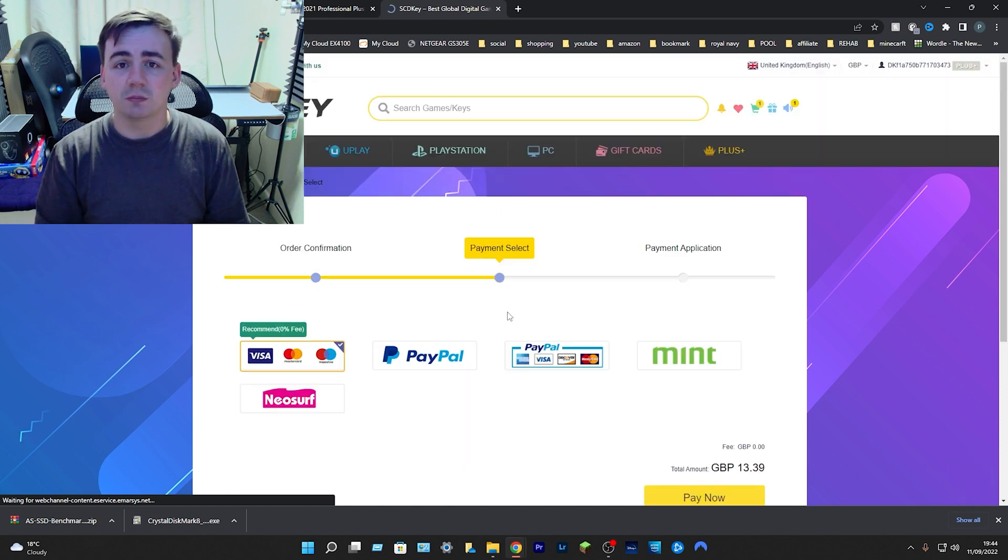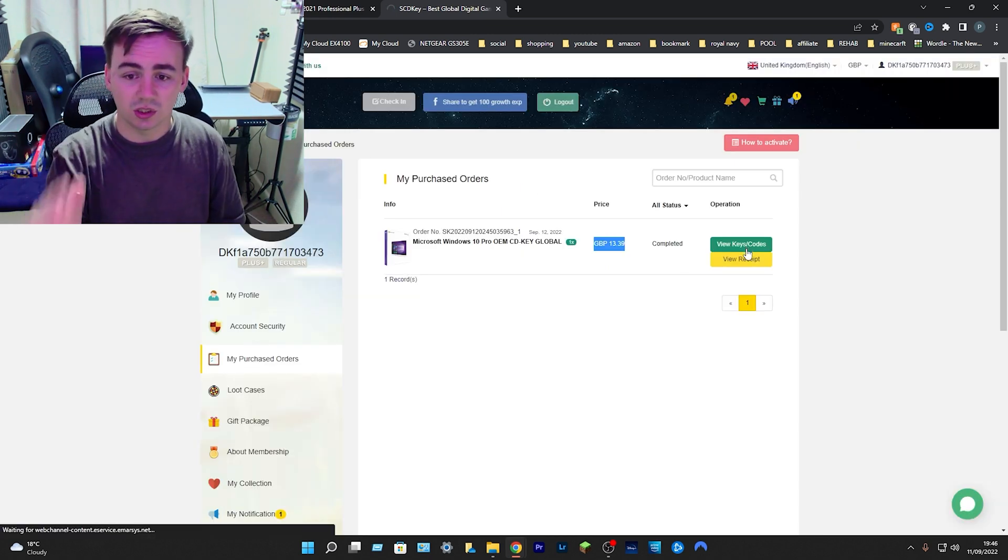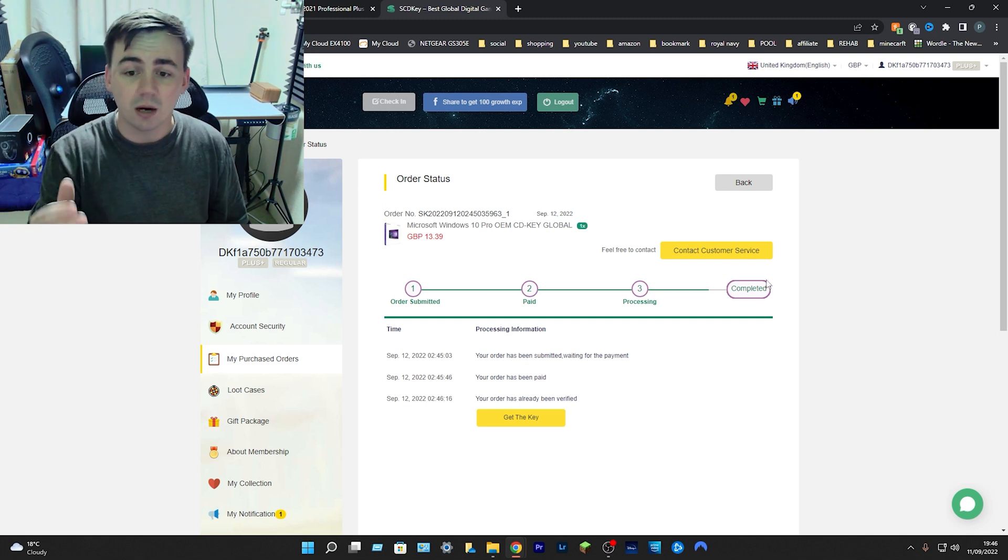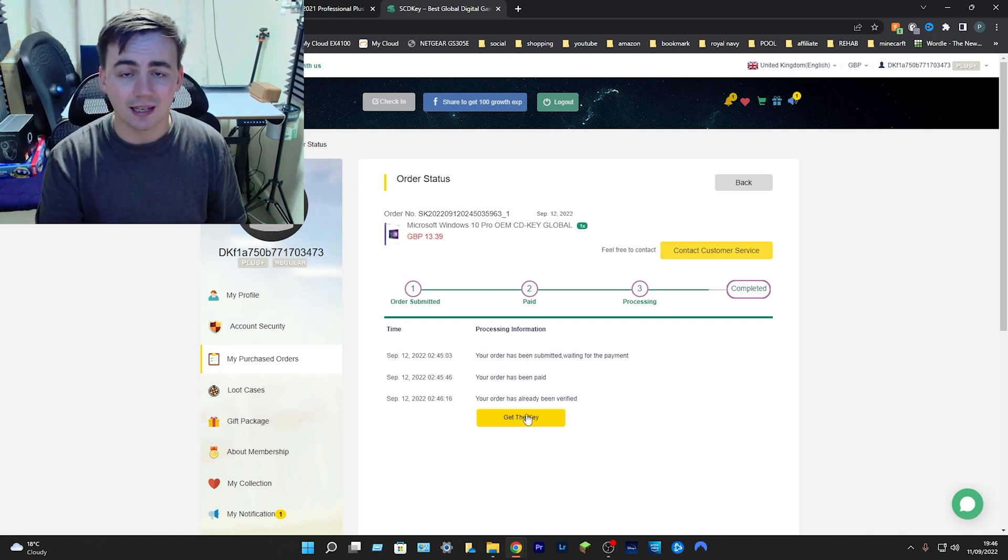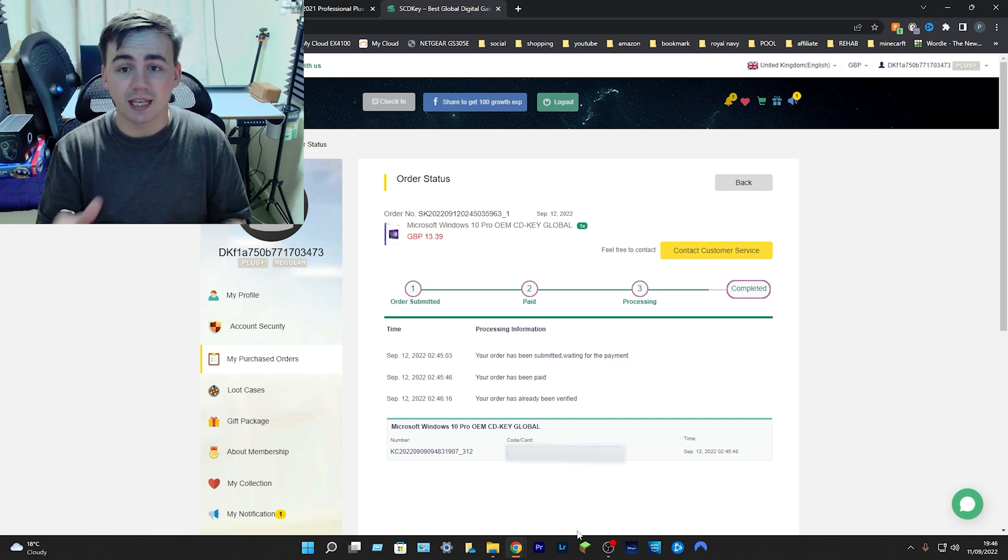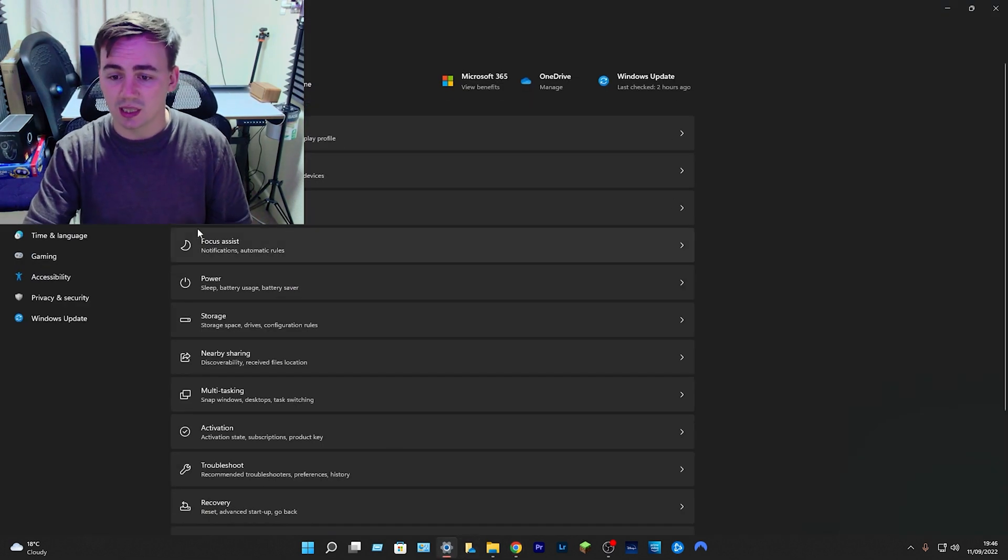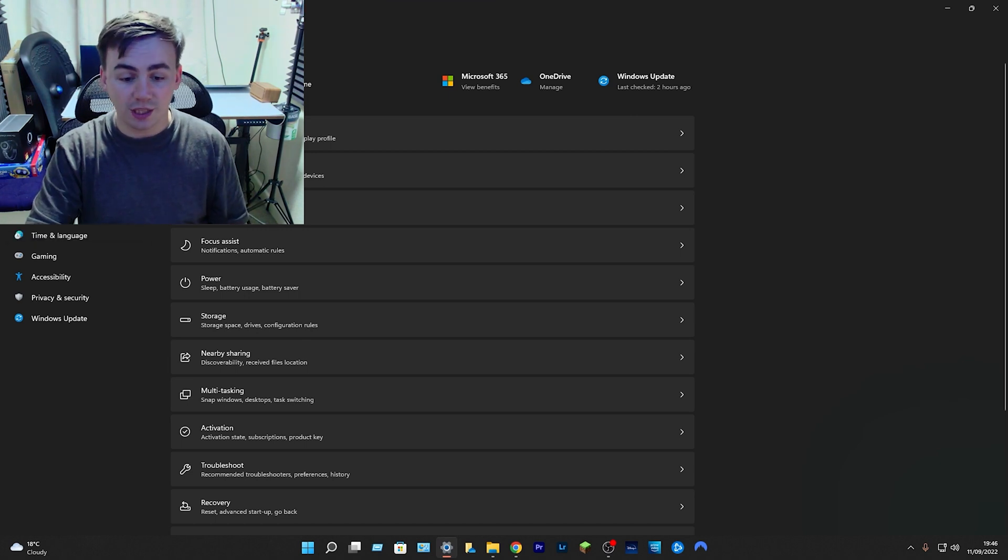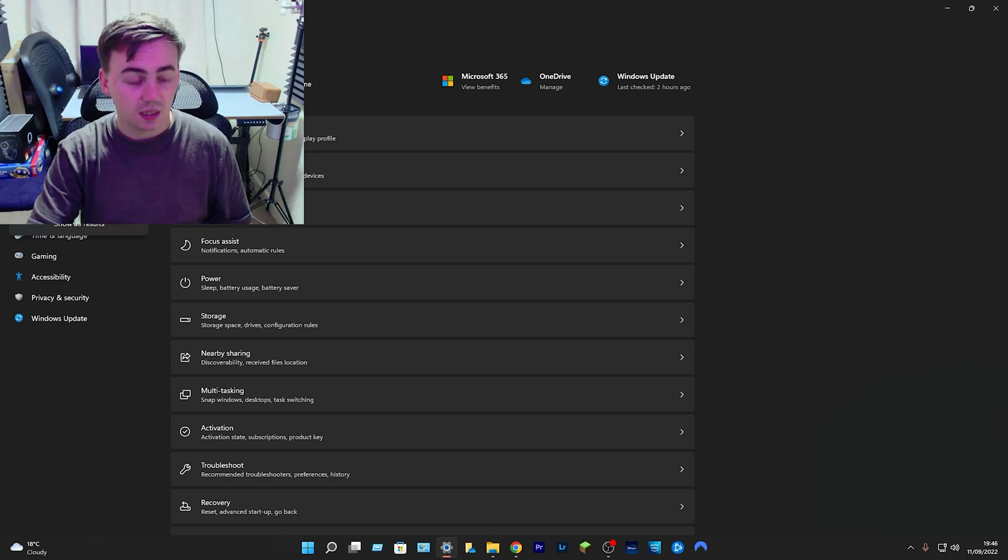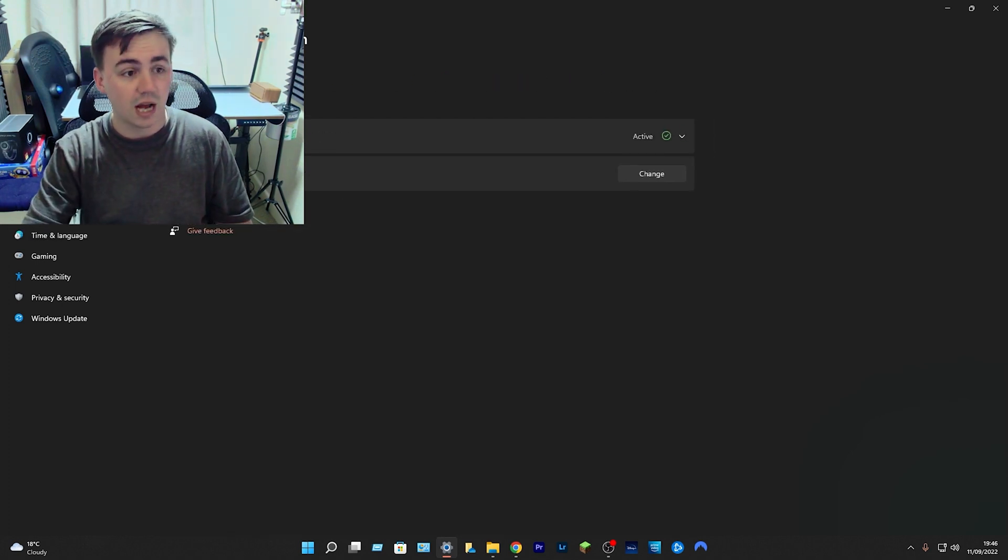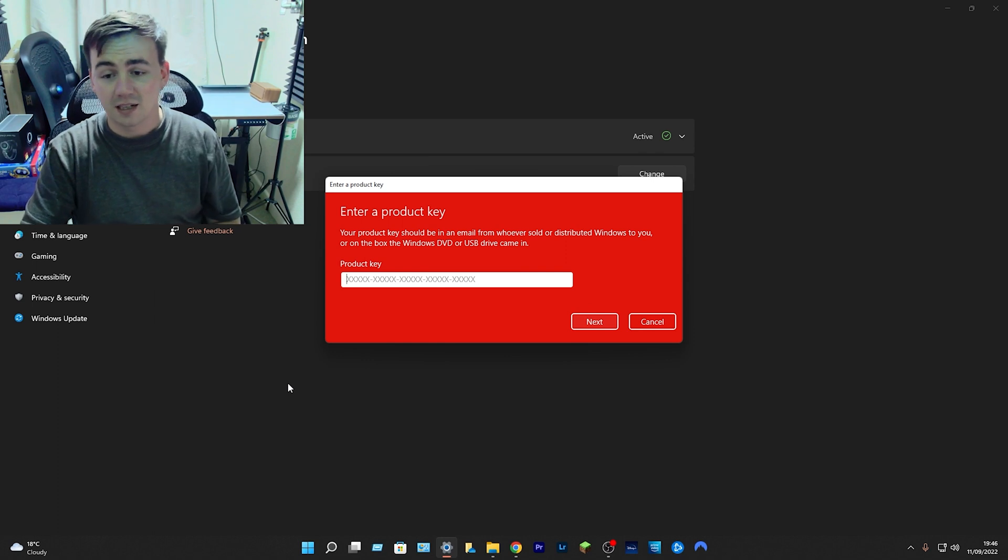So what we need to do now is go over to submit order and then from here all you need to do is pick your payment type. Order submitted, it's paid, it's processed, it's complete. All you need to do now is click that little yellow button to get the key. The one in the middle which is blurred out is the activation key. What we need to do is highlight this and ctrl C. So from here all we need to do is go over to settings, click on settings, type in activation.